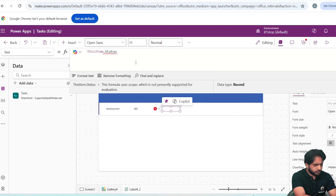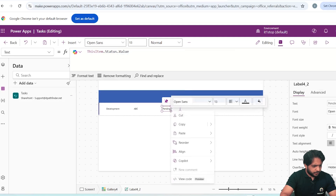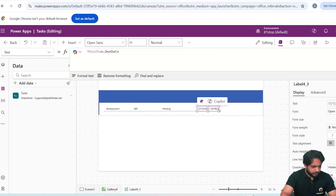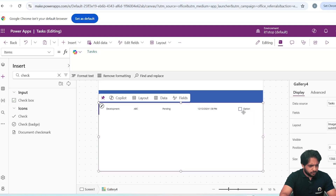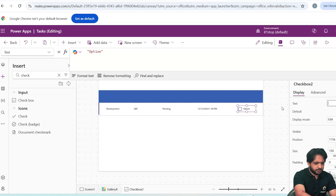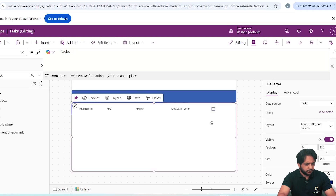The pasted label will be our Description. I will paste again and this will be our Status — it is a Choice column so I need to select dot Value. Then I will add a Date label and drag it a little. Now I will add a Checkbox so that a user can complete the task by clicking it. I will remove the default text from the checkbox.